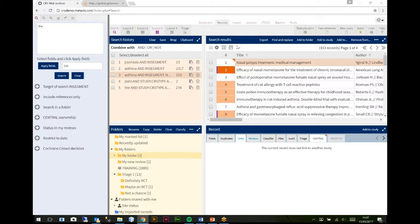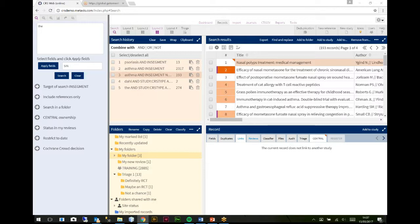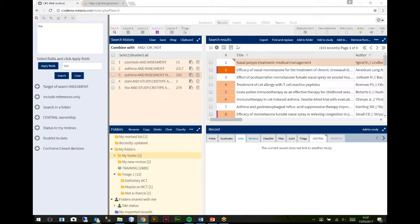Essentially CRS is a study-based program, so we regard the study as the fundamental piece of information. The study may well have zero or more references attached to it. The references are the things that we've been dealing with this morning - all of the general day-to-day stuff is largely around references. But in the bigger picture what we're really interested in, certainly when you get to the review stage, is the study.